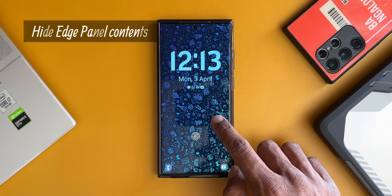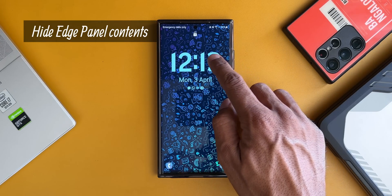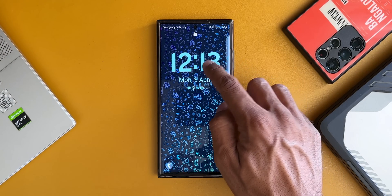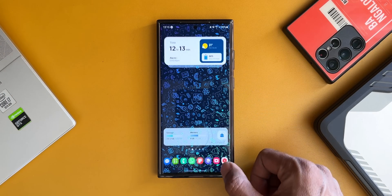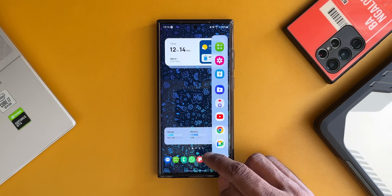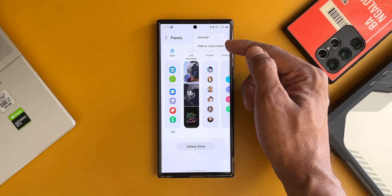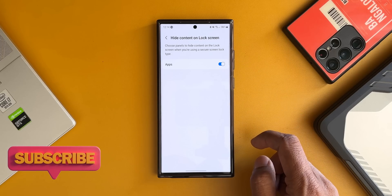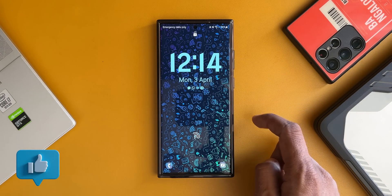The first one is hiding contents on the edge panel on the lock screen. If you have enabled the edge panel on the lock screen, anyone can open it and check out the application icons you have placed on it. If you don't want those icons to appear when the phone is locked, open the edge panel, tap on settings, tap on the kebab menu on the top right corner, and enable the 'Hide on Lock Screen' option. Now the icons will not show up when the phone is locked.